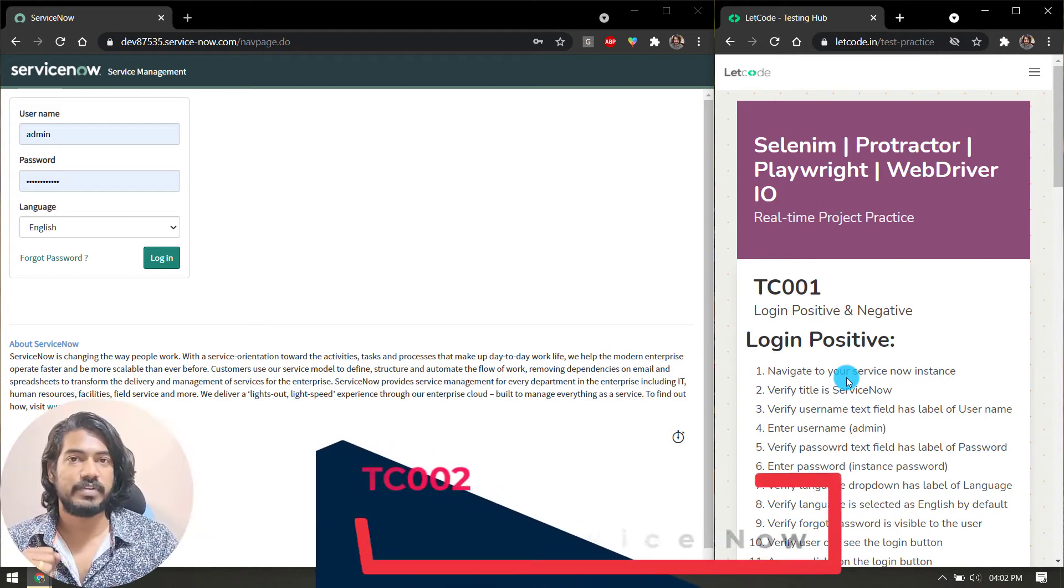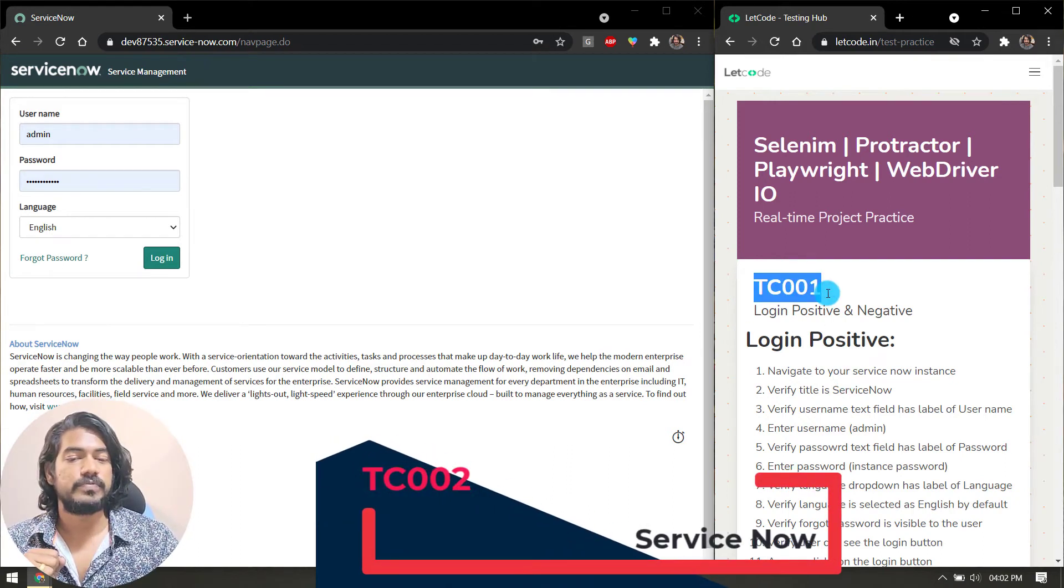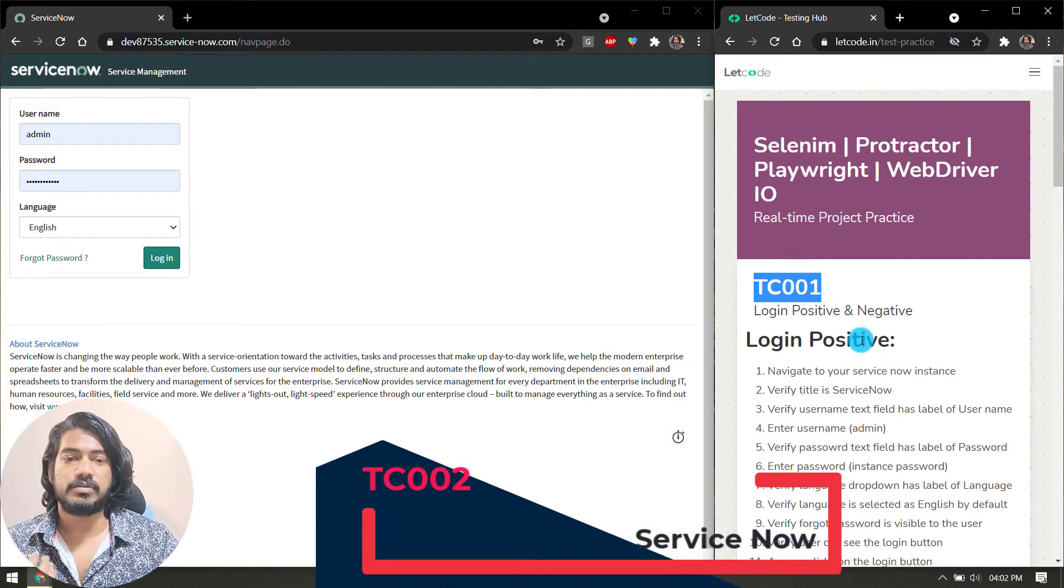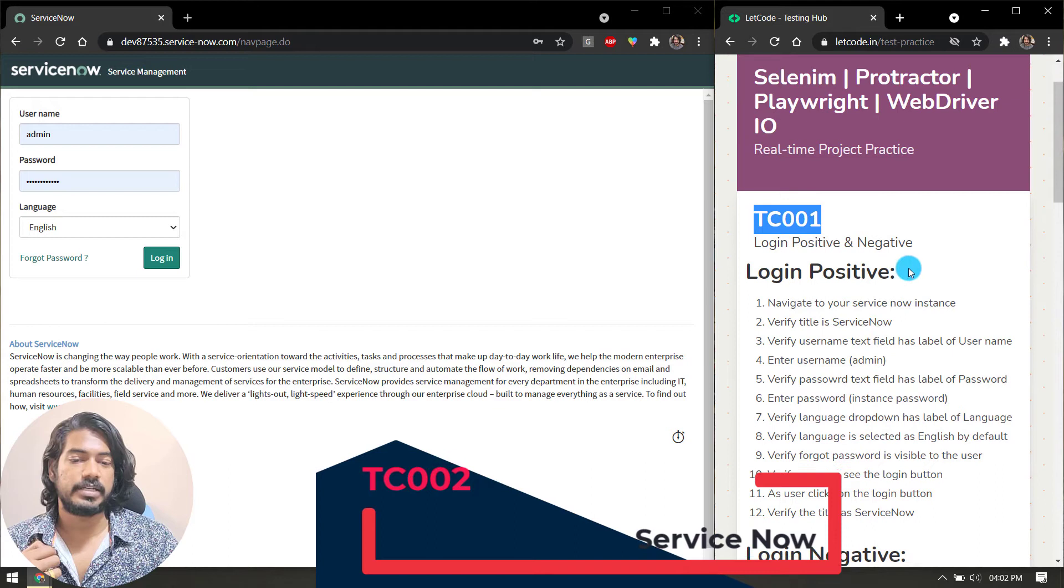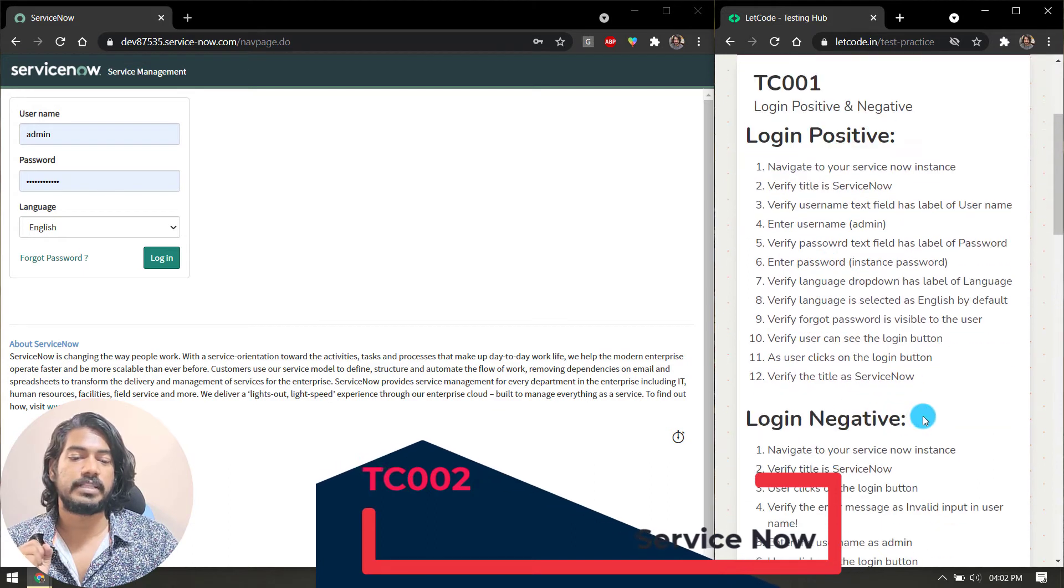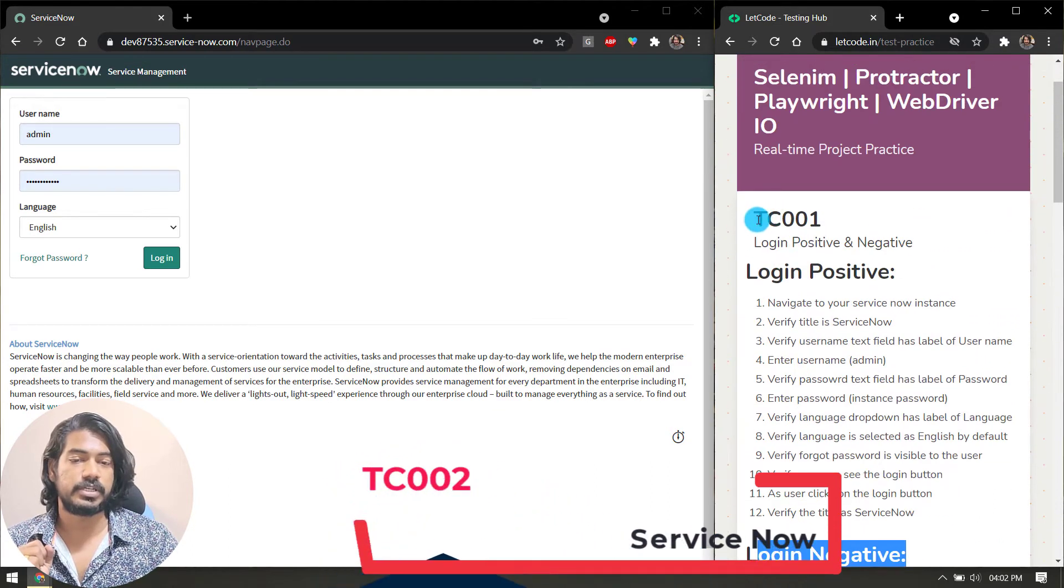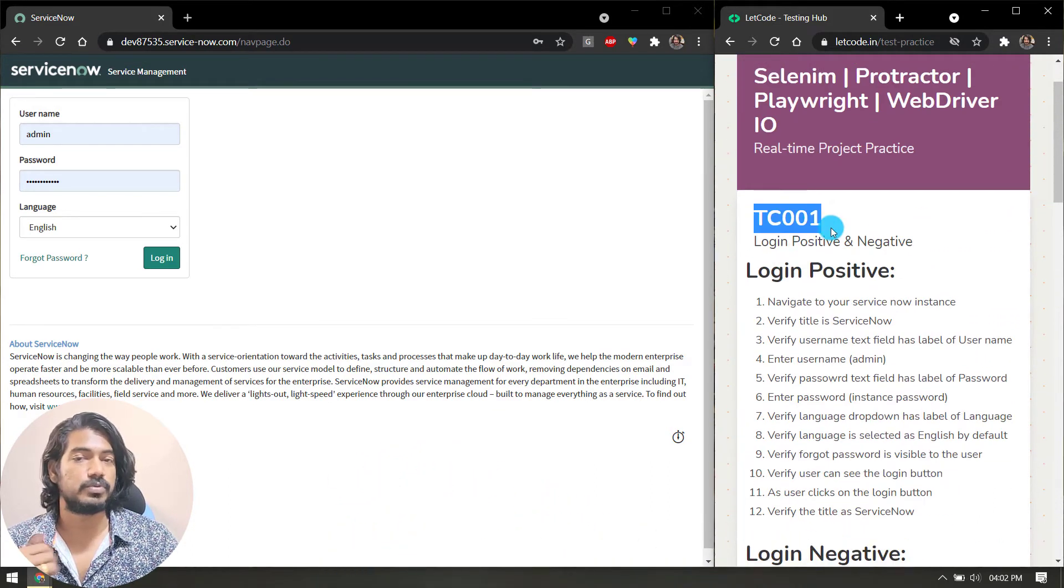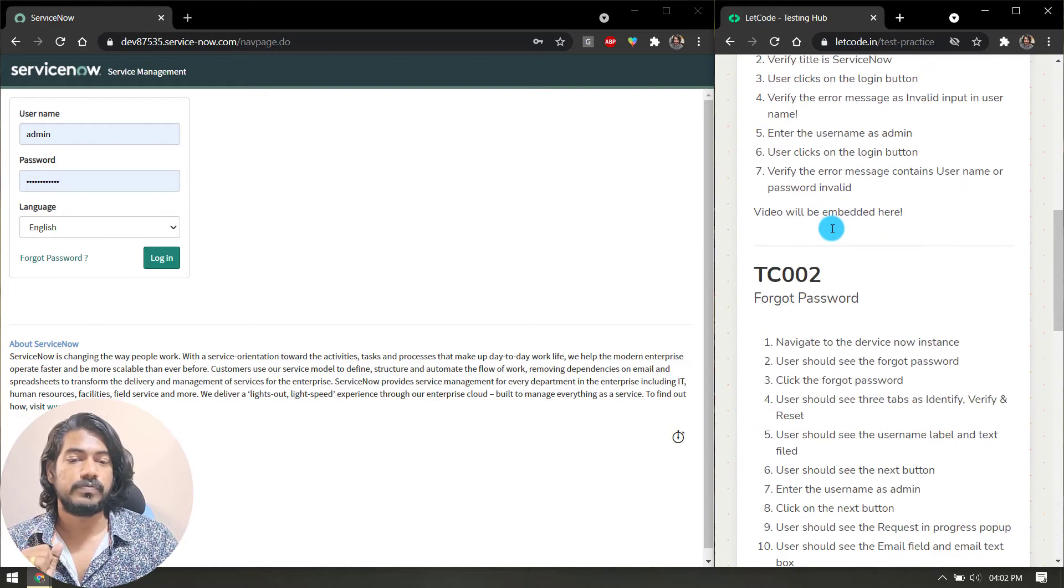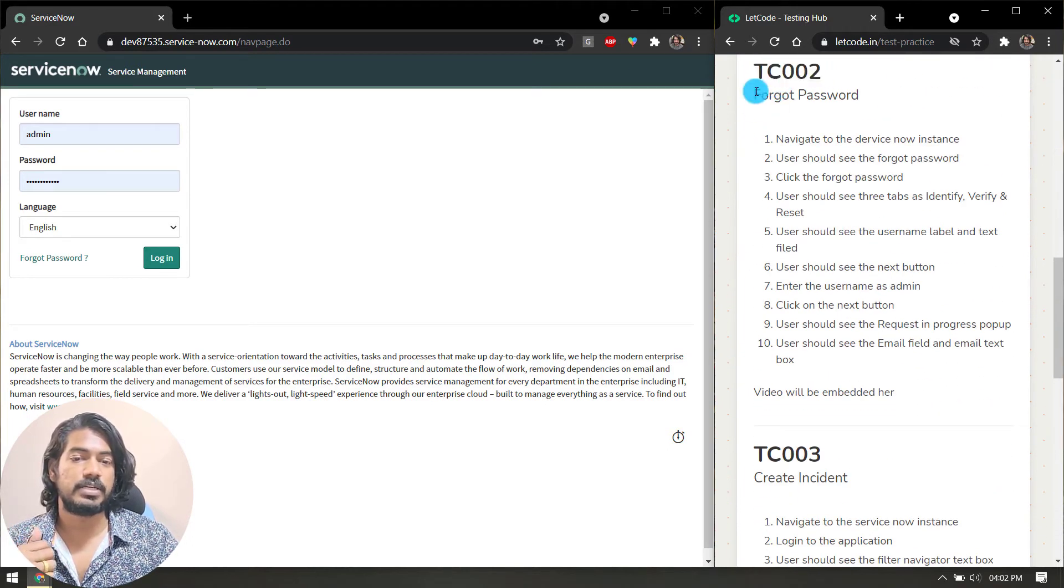Hey guys, my name is Kaushik and welcome back to LeetCode. In our previous video we discussed how to write steps for the login positive and login negative for test case TC001. Today we have another test case, TC002, and here we are going to check the forgot password.